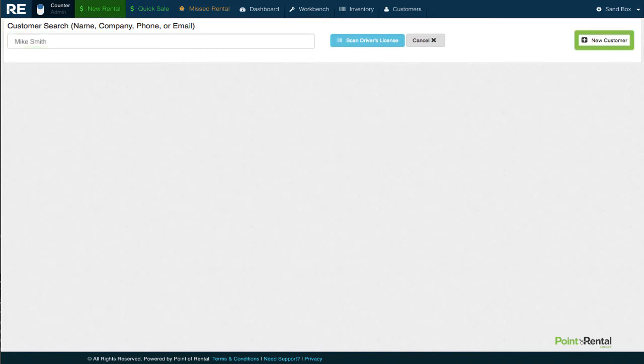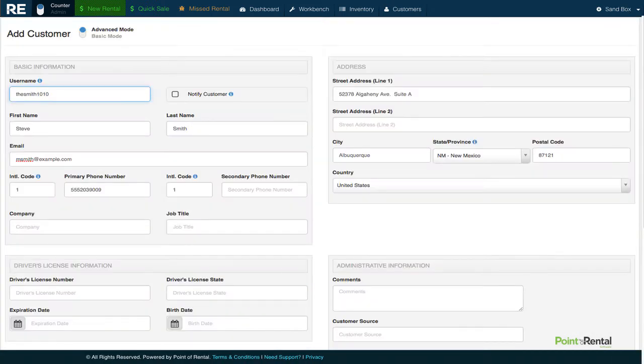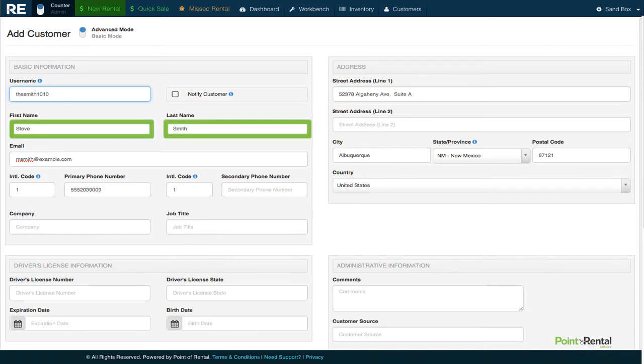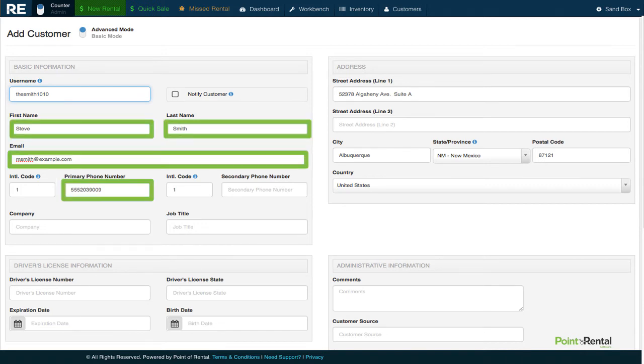Alternatively, if he had come to the store in person, we could have simply scanned his driver's license. At a minimum, we will probably want to fill in Mike's name, email, phone number, address, and company info.